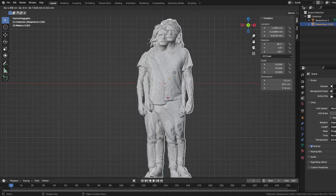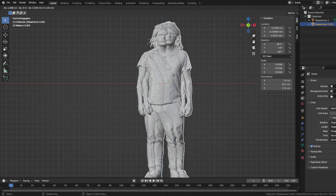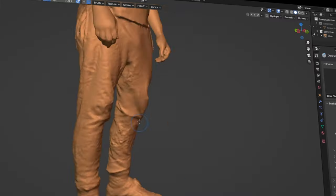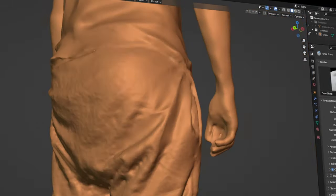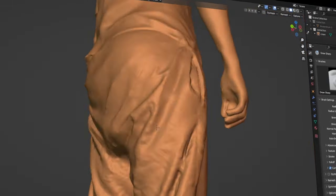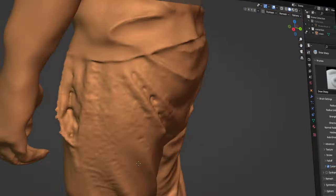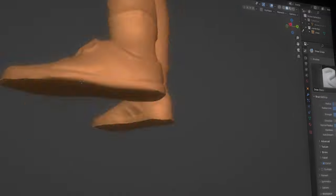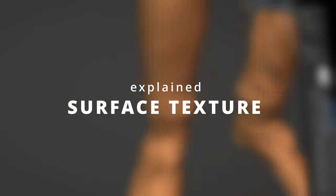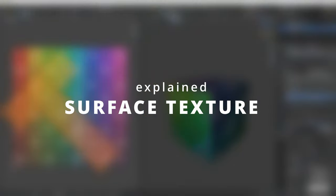The reason why we duplicated our file at the beginning is so that we can now transfer the textures from the original model to our new and improved model. But before we can tackle that, we have to do a step in between.